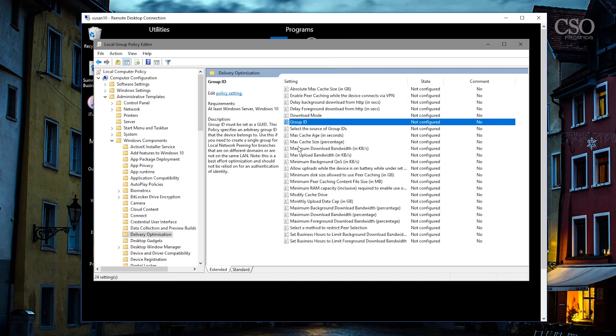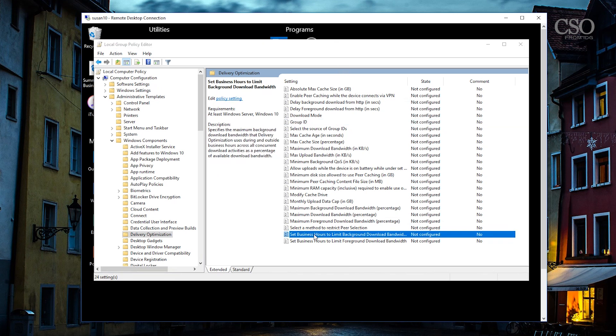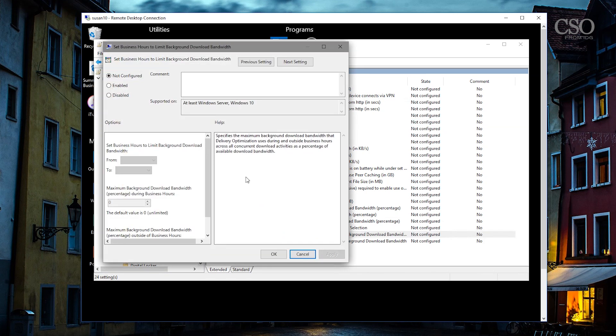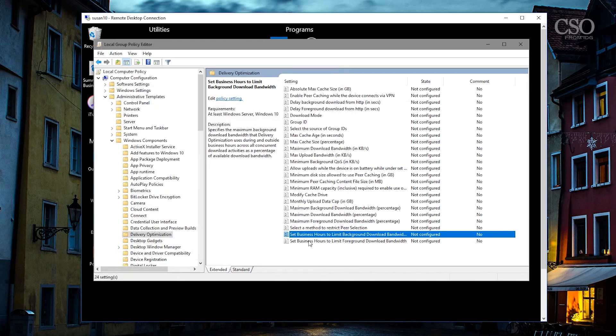Then you want to limit some of the maximum upload bandwidth. You can set some quality of service settings. You can let the system know what the monthly upload data cap is. Let's say you have a maximum on that. You can also set business hours to limit the download bandwidth. Think in terms of your active hours on your other machines for Windows 10. Same kind of concept.